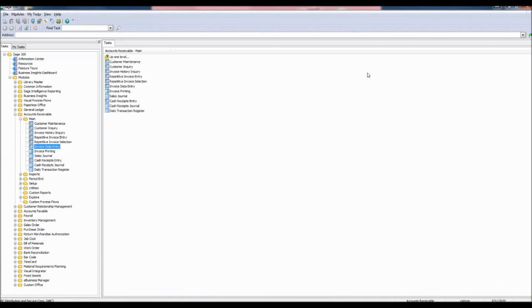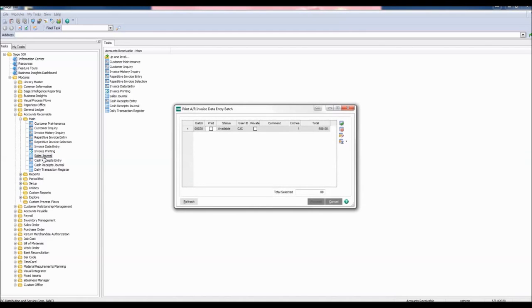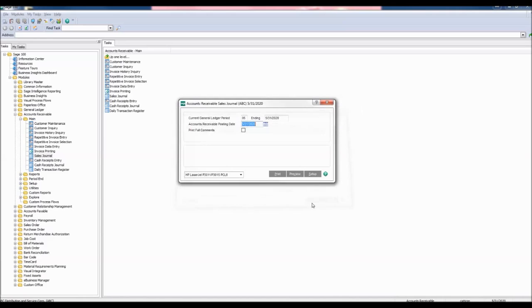Go to the main folder and click Sales Journal. The Print AR Invoice Data Entry Batch window appears. Checkmark the Print checkbox and click Proceed. The Accounts Receivable Sales Journal window appears. You may print or preview. Let's preview this information.